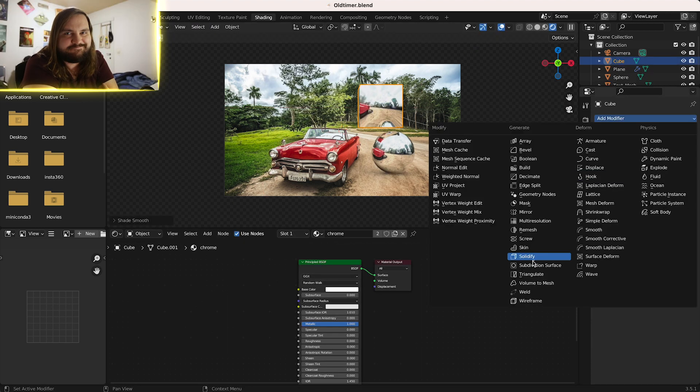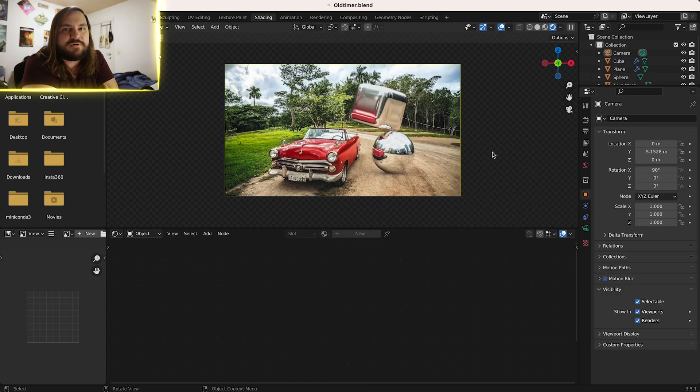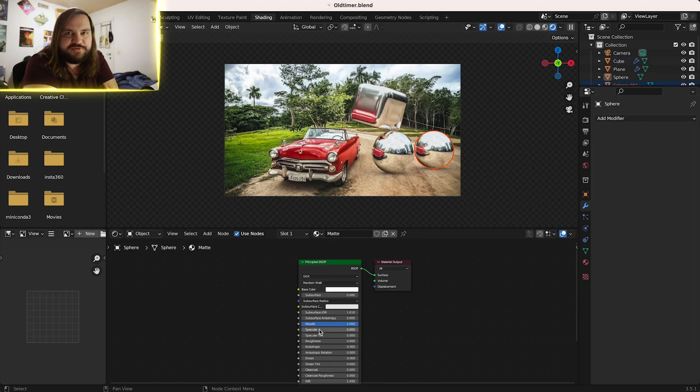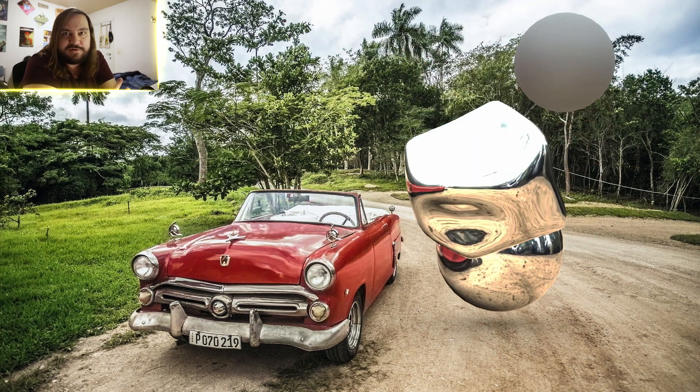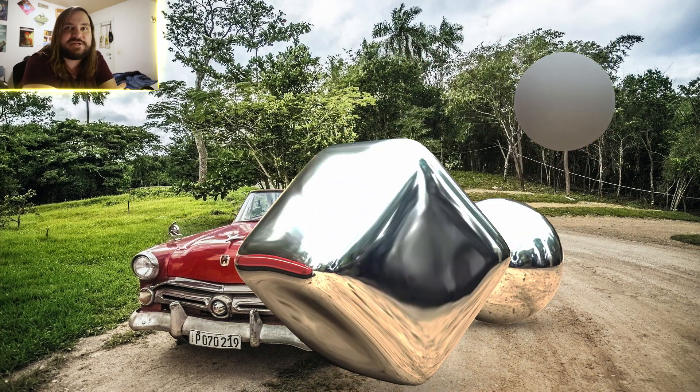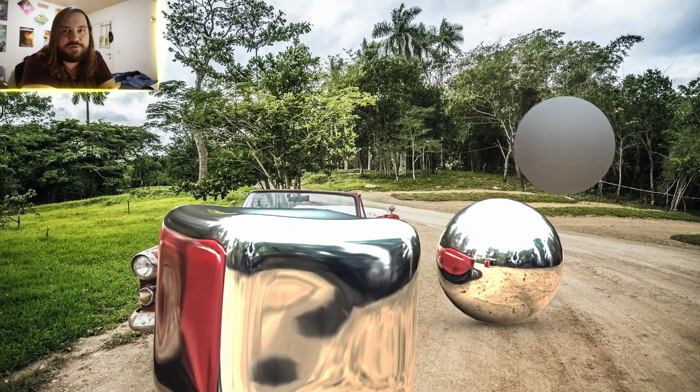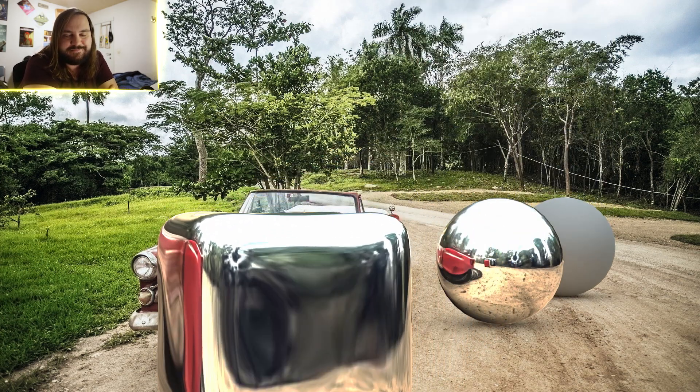And there we have it. The mirror ball is of course just a proof of concept. Once we know that works, we can be pretty sure anything else will work too. So tell me, what will you be using this trick for?